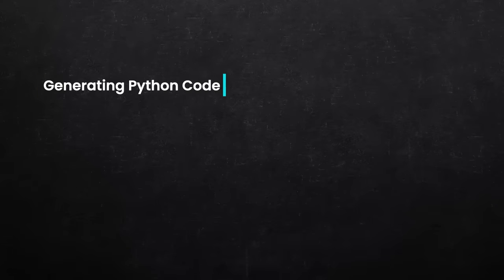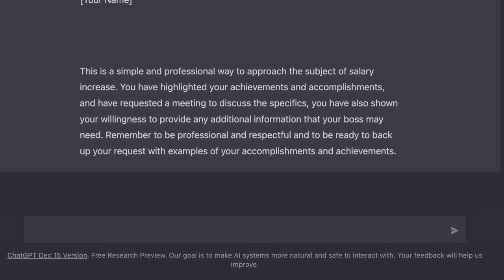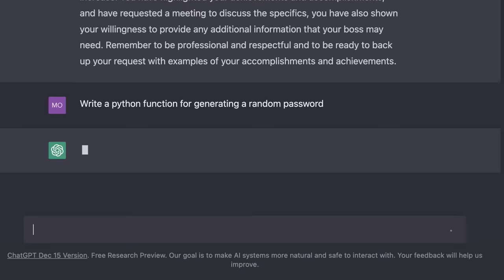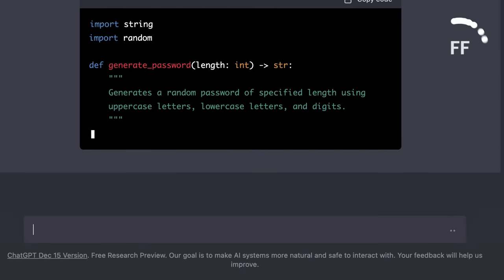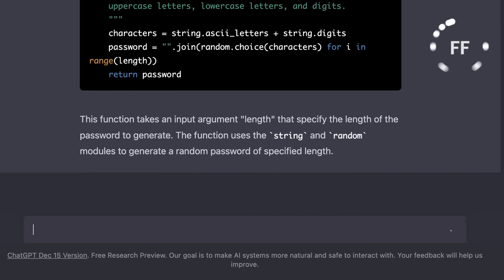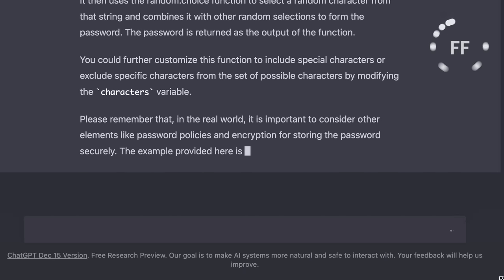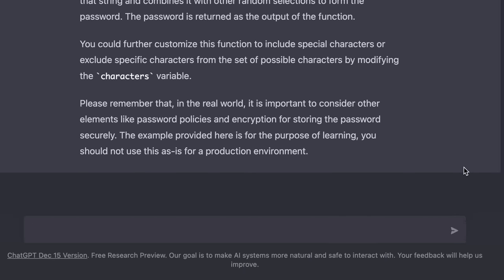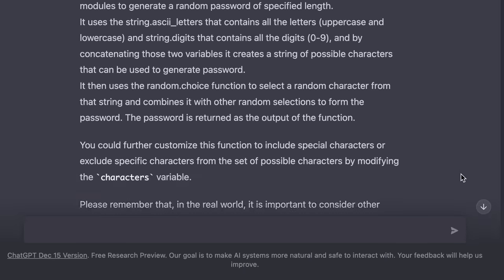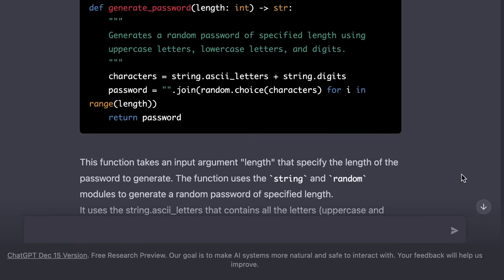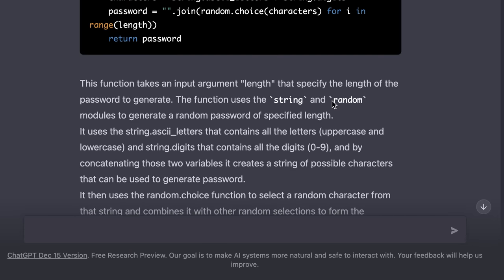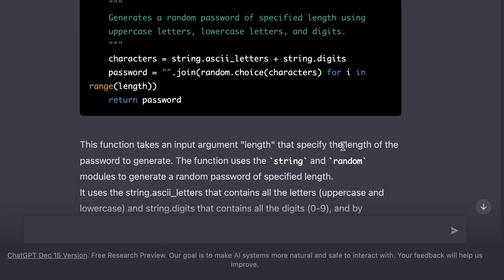Now let's look at a few examples involving code. We'll start with using Python for writing a command line tool. We can say, write a Python function for generating a random password. So as you can see, we get a piece of code beautifully highlighted with explanation of how it works. Now if there's a part of this code that you don't understand, you can always ask follow up questions. For example, we can ask what this expression does in this code.